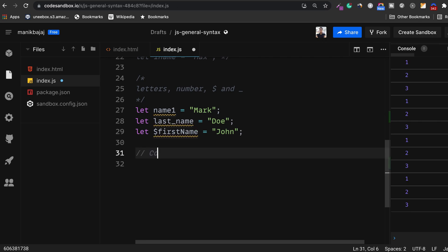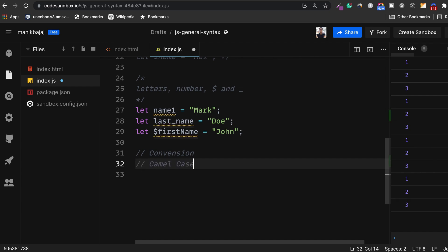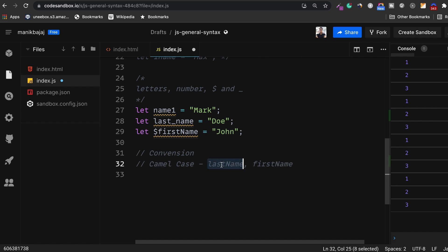The general convention in the JavaScript world however is to use camel case. What is camel case? In camel case the first letter of the first word is small and all the other words in your identifier start with a capital letter. For example, last name, first name. So this is camel case.